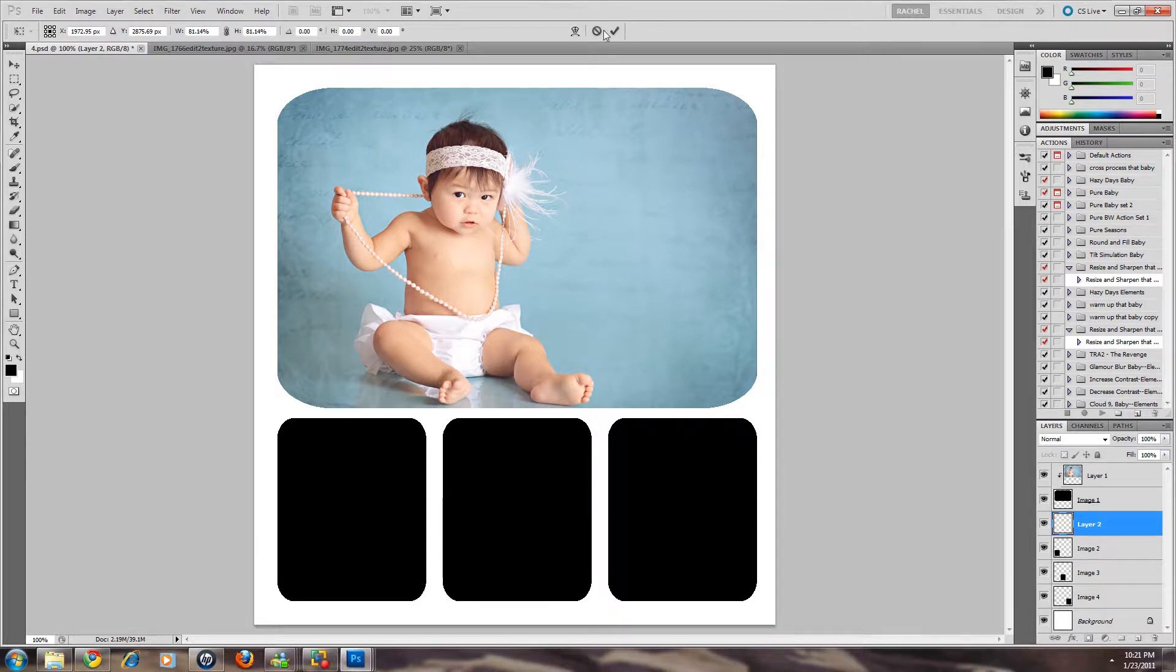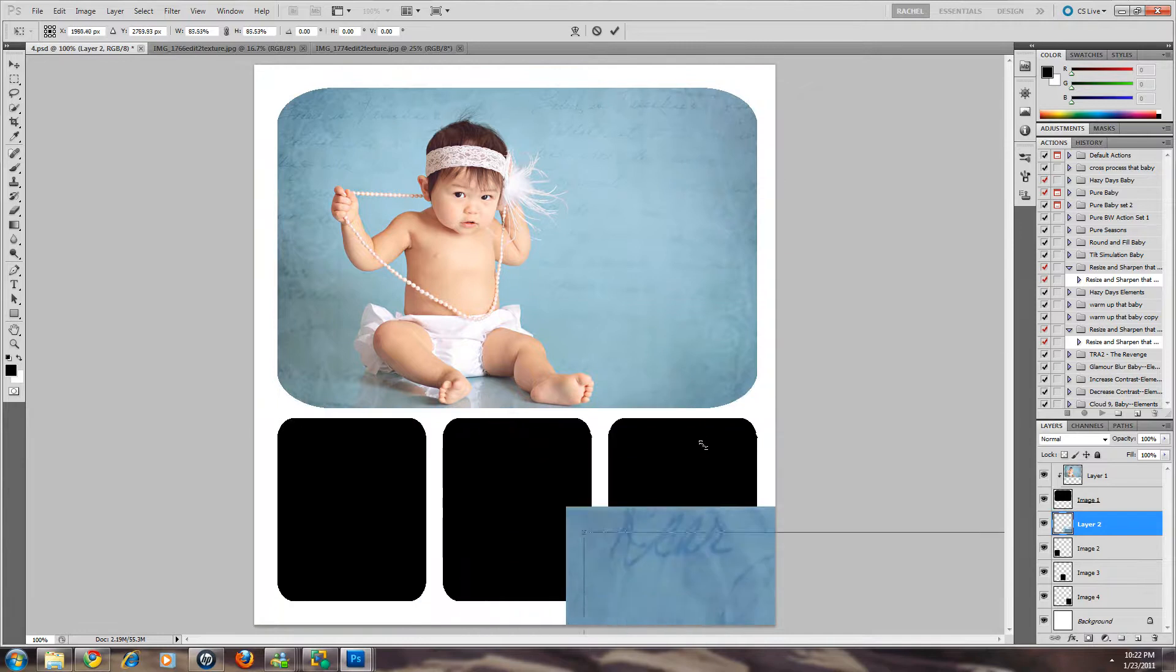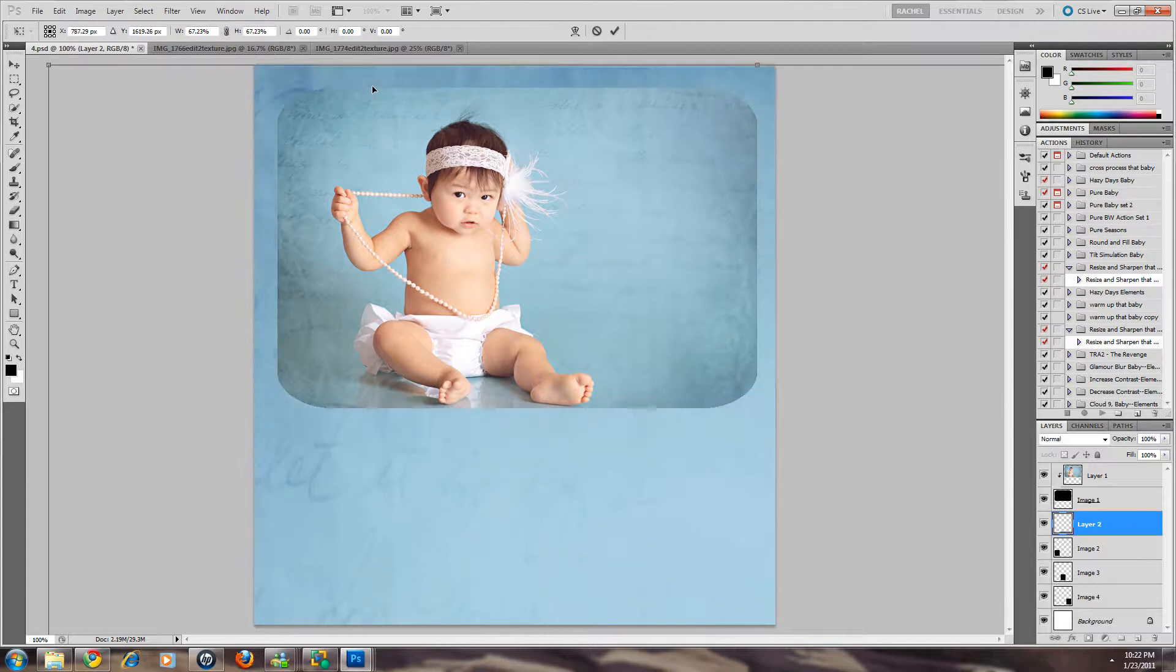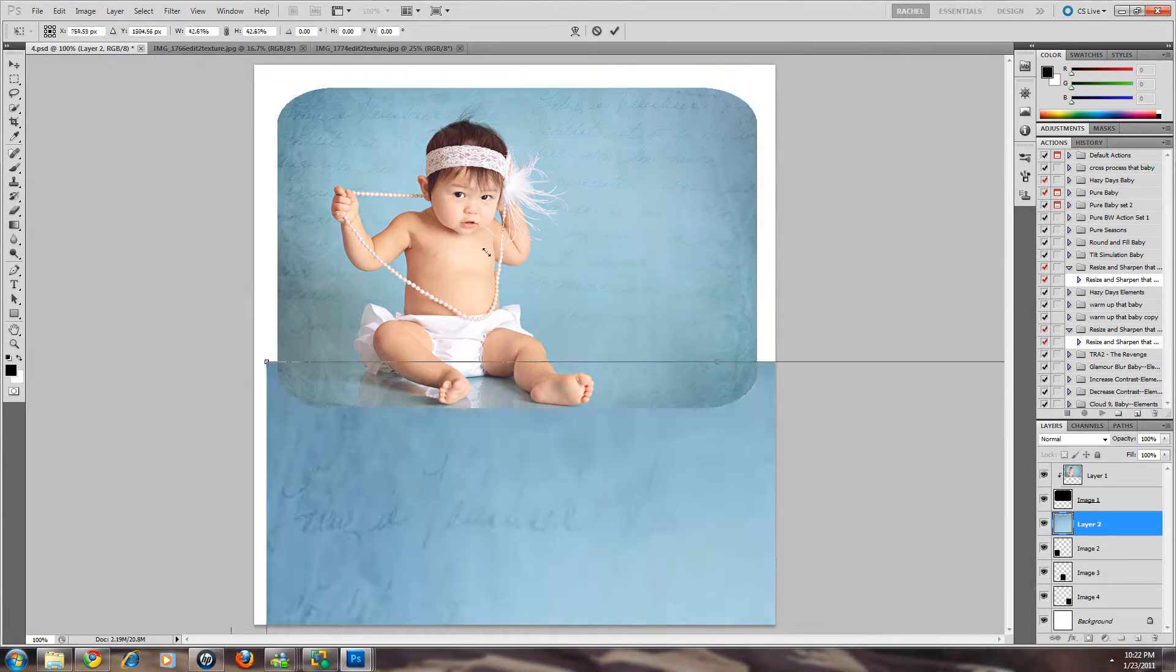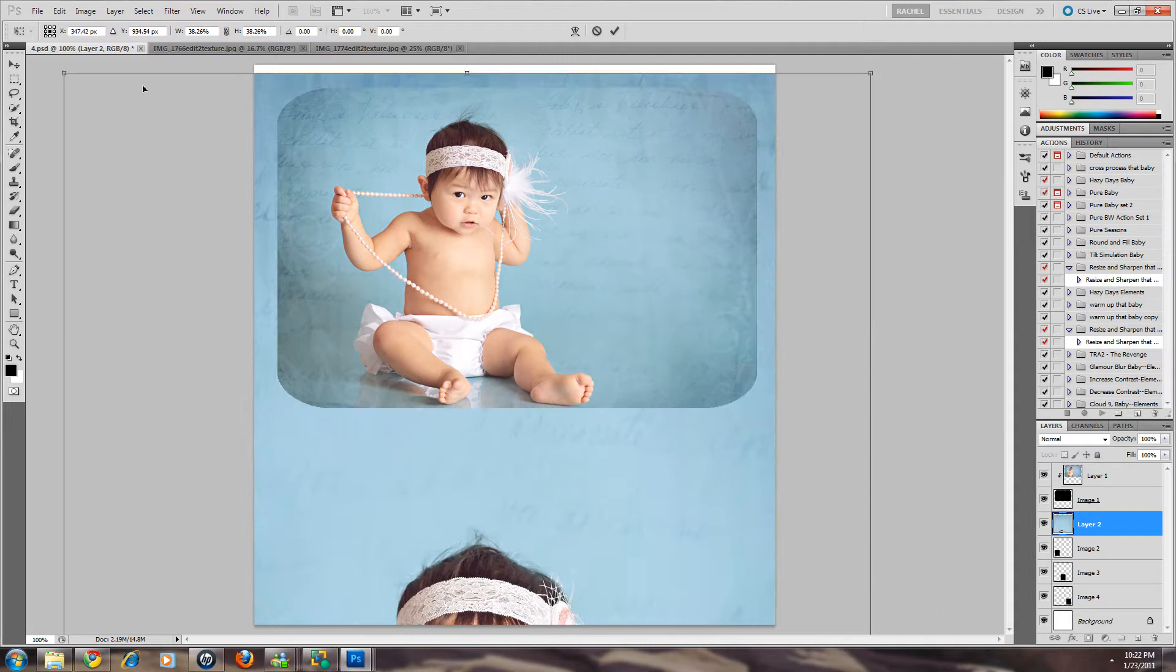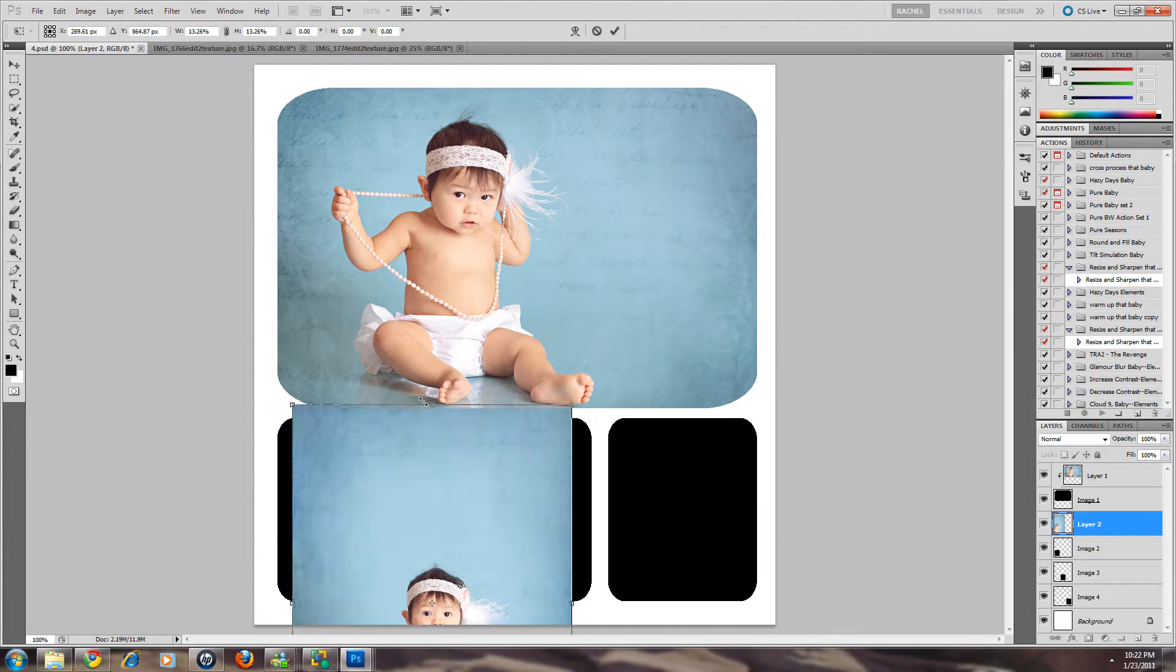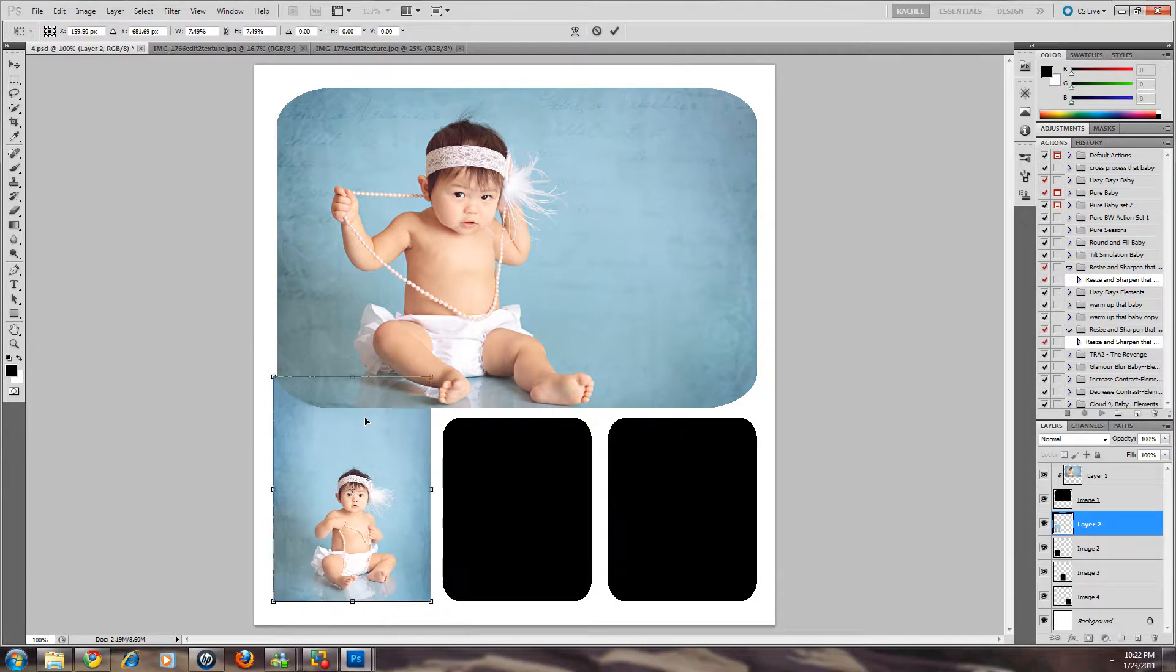Okay let's try it again. We're going to do Control T. We're going to grab our handlebar. Shift click drag. Shift click drag. Okay so we're just about there. Okay shift click drag. We're just about where it's going to fit nice.